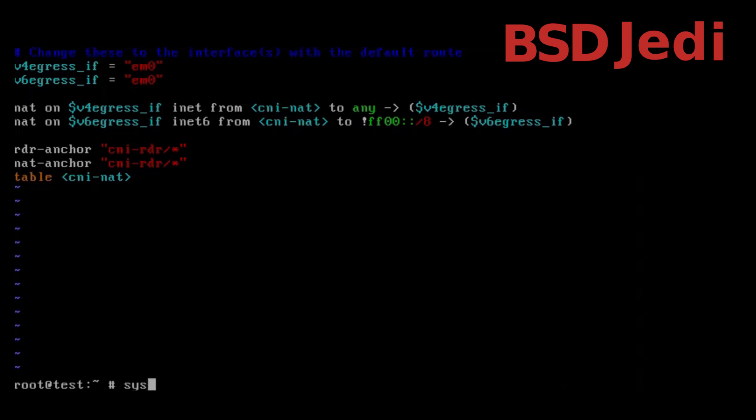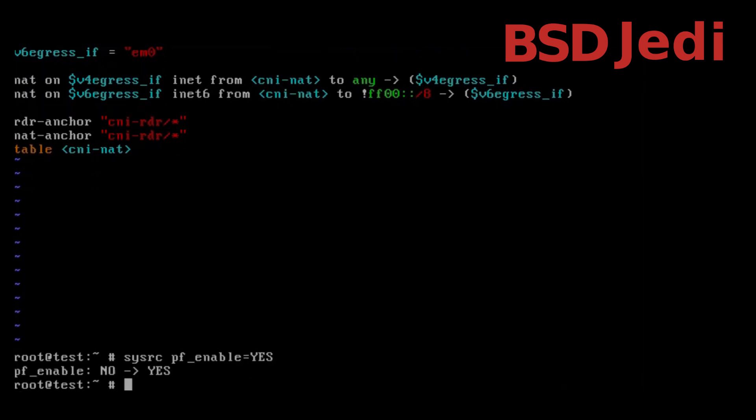Let's enable the pf firewall: sysrc pf_enable=yes and service pf start.